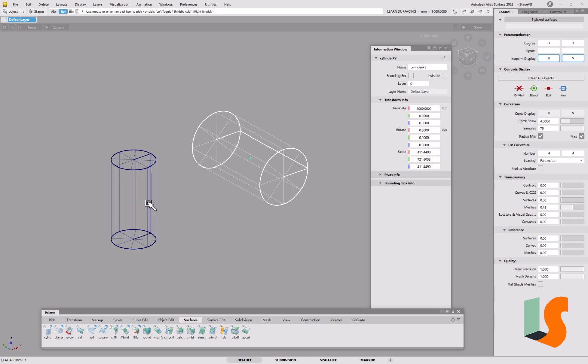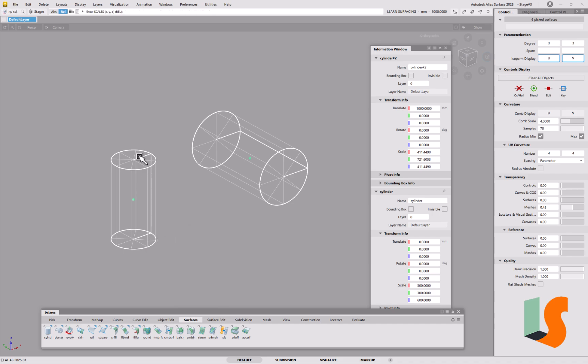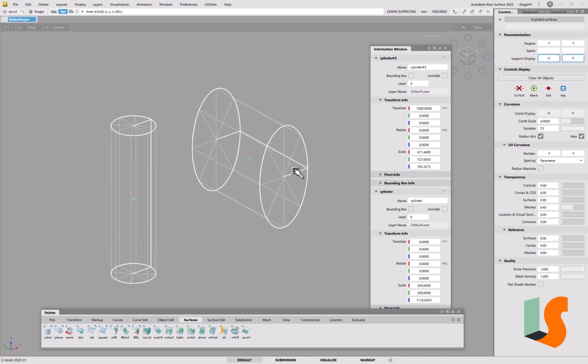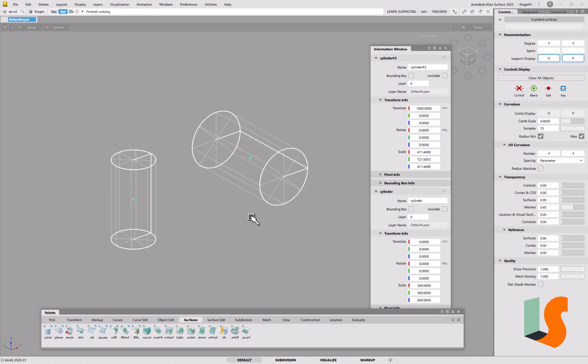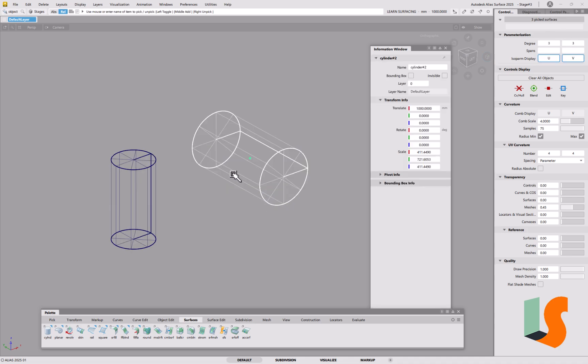If I try and scale it like I did this one, so if I pick both of them at the same time, for example, and do non-proportional scale, this will scale correctly if I want to make it longer using the right-hand mouse button. But the other one doesn't. It doesn't do what you'd expect it to do. And the reason is because the axes of this are different to the axes of this.